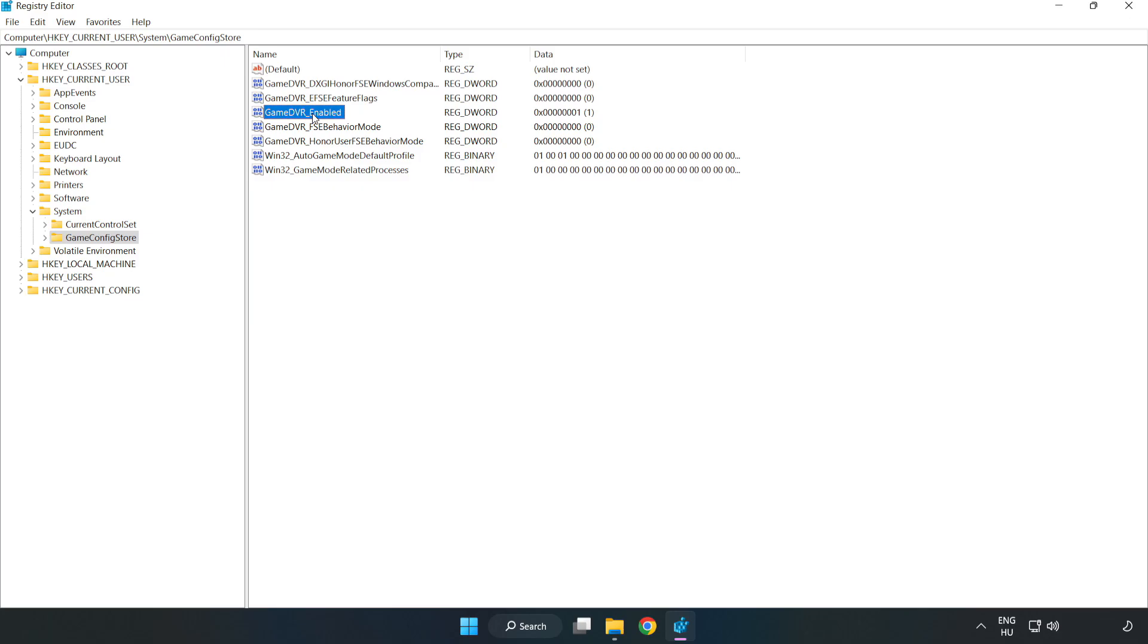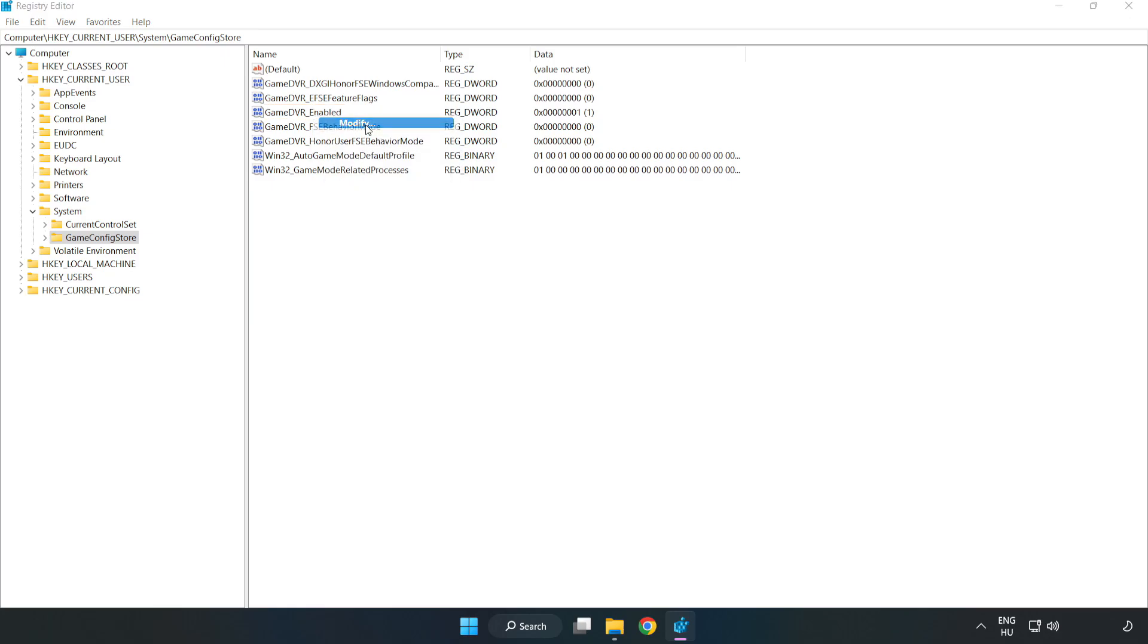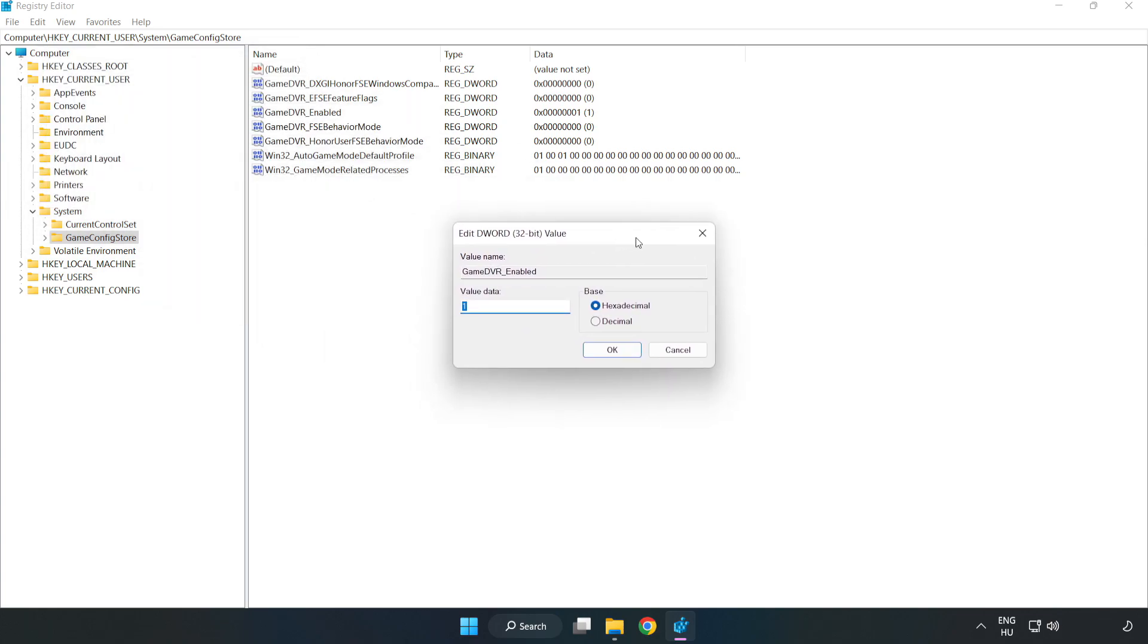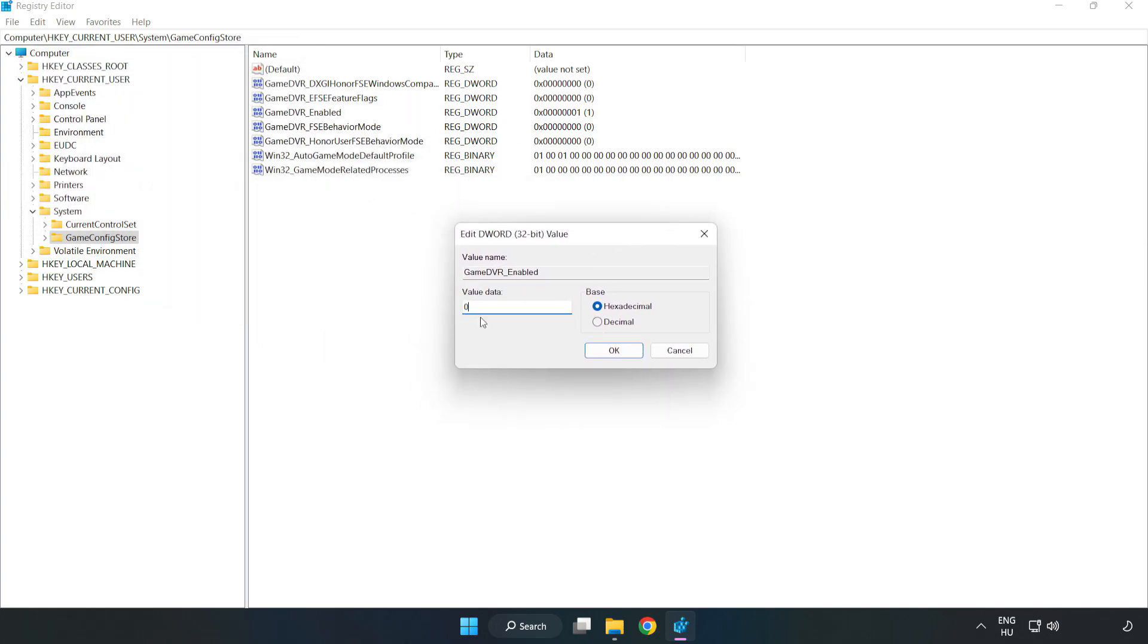Right click game DVR enabled and click modify. For value data, type 0. Click OK.